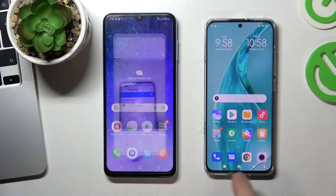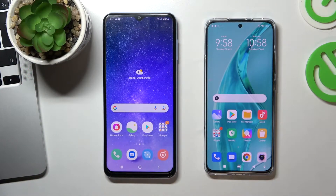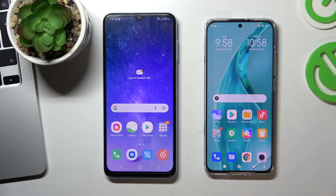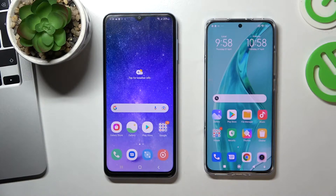Hi, welcome to our channel. In this video, I'll show you how to install parental controls, how to set up parental controls, and how to install Family Link on your Samsung Galaxy A13.